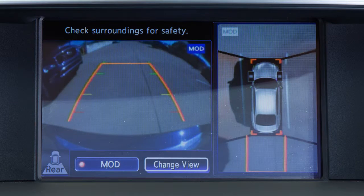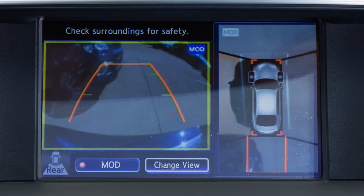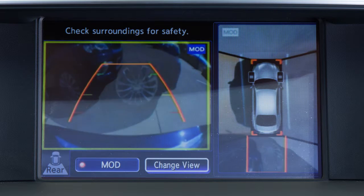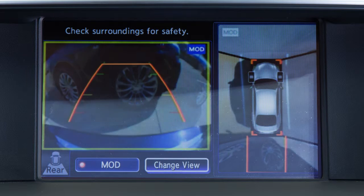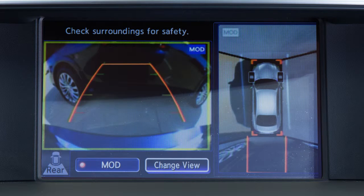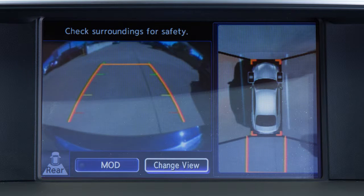If the MOD system detects a moving object near the vehicle, a yellow frame is displayed on the view where the object is detected and a chime will sound. The yellow frame remains on the screen as long as the MOD system continues to detect moving objects.